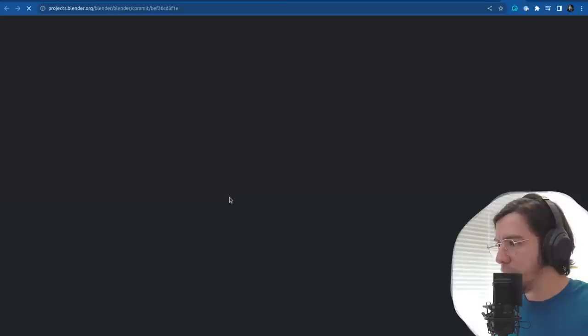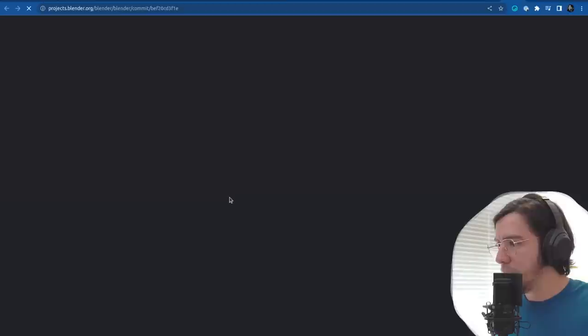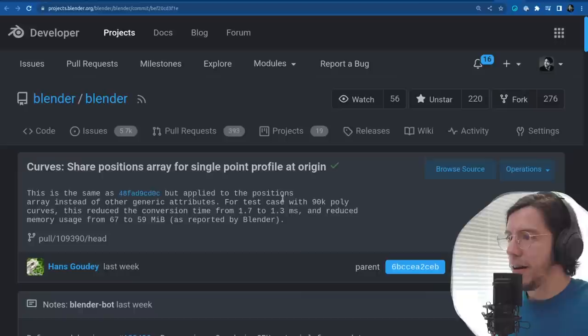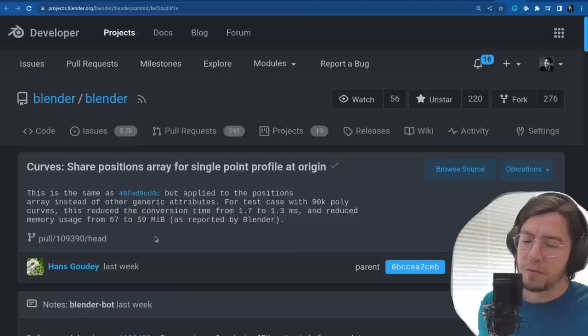The next section is curves performance. There have been several improvements in performance for curves — for example, by sharing the position array for single points. In a test case with 90,000 poly curves, conversion times were reduced from 1.7 to 1.3 milliseconds.